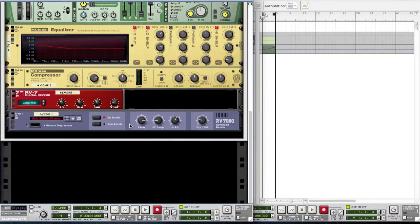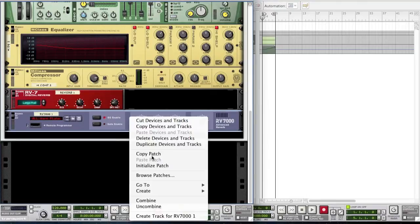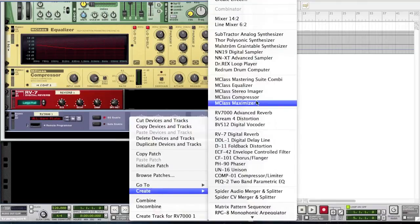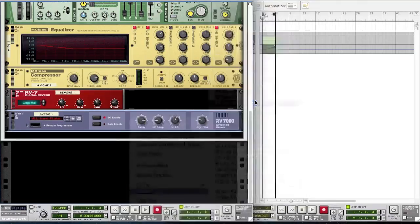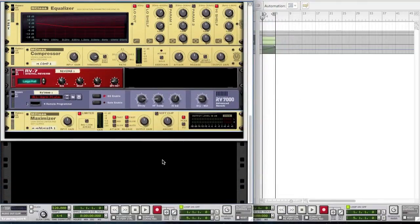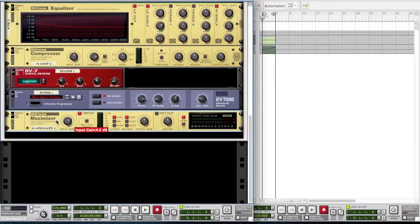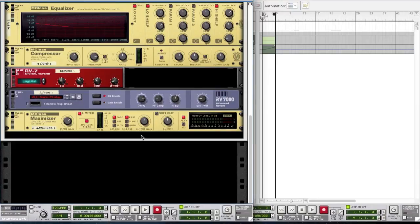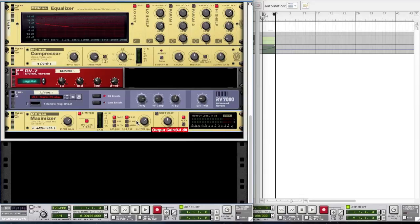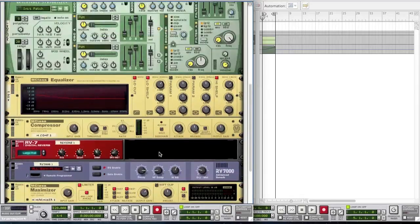And you want to create a maximizer as well. Bring up the input gain to 4.5 decibels. You want to enable the 4 millisecond look ahead as it makes it sound a bit more nicer. Leave the attack on release and bring the output gain up to 3.4 decibels. So let's see how that sounds.